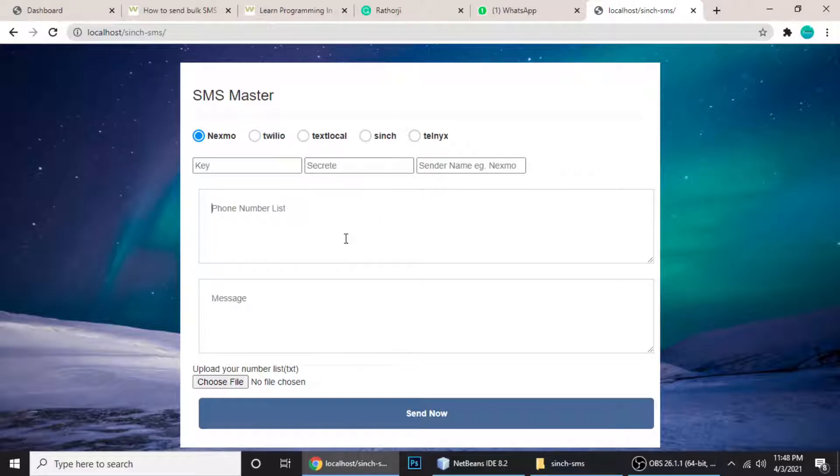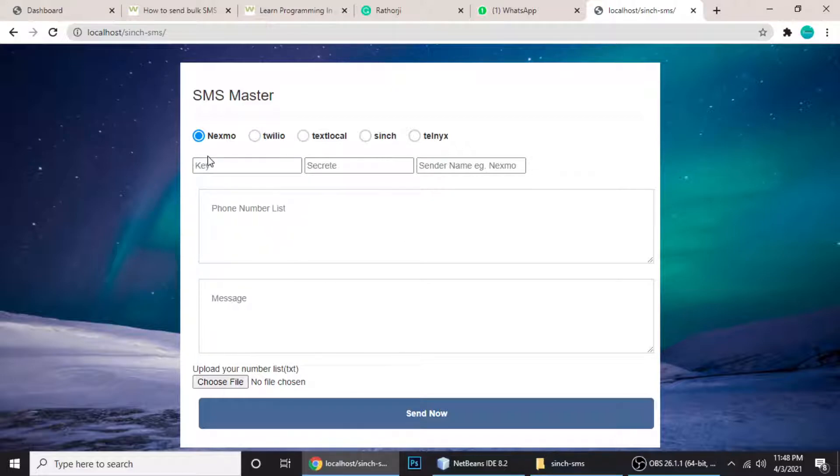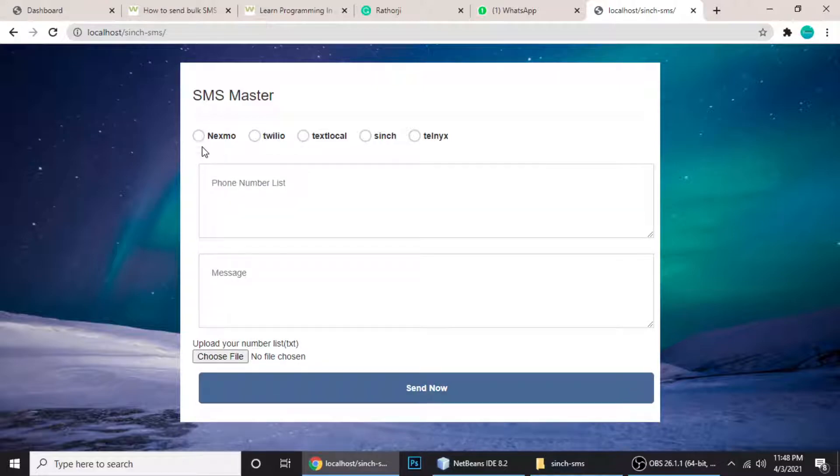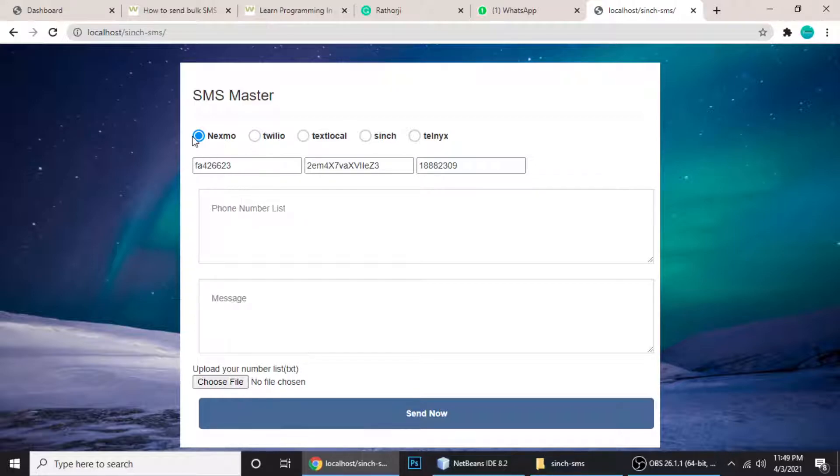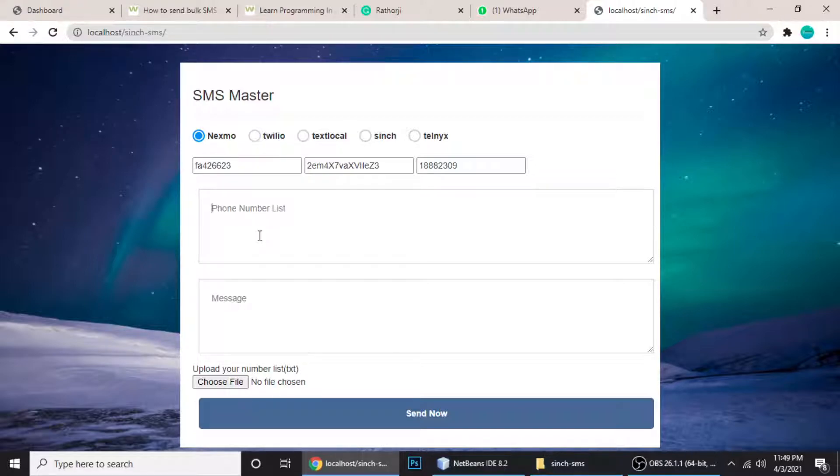One thing I almost forgot is the format of your numbers. When we choose Nexmo - I'm using Vonage API which is the latest, and Vonage and Nexmo are combined - so I'm using Nexmo. Here is the format of your number list.